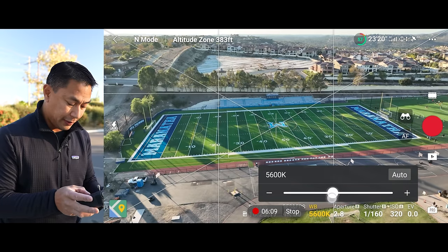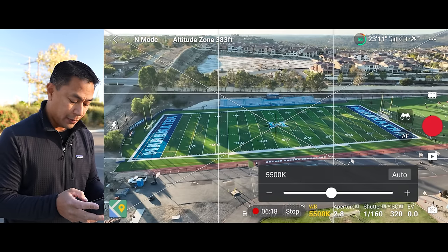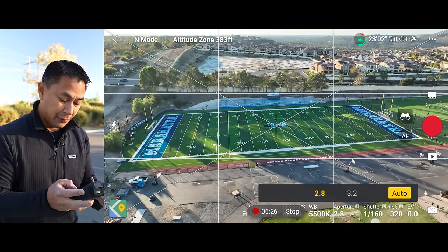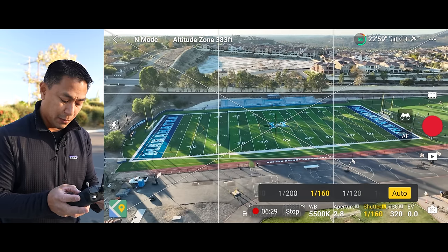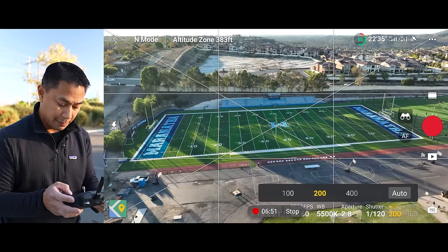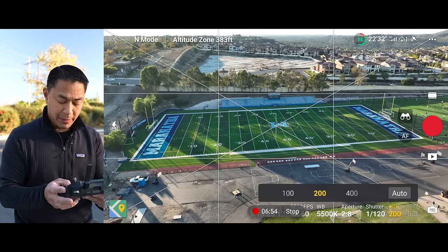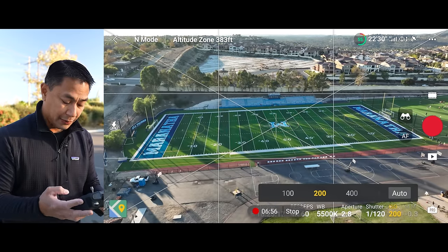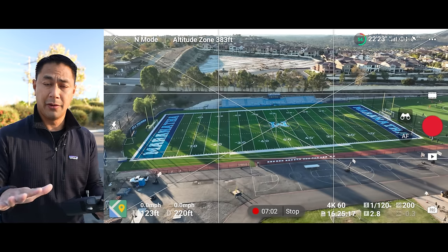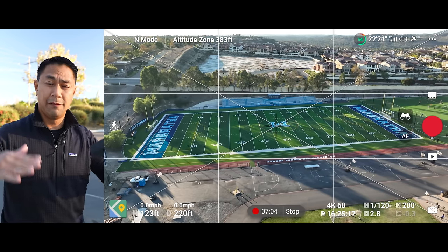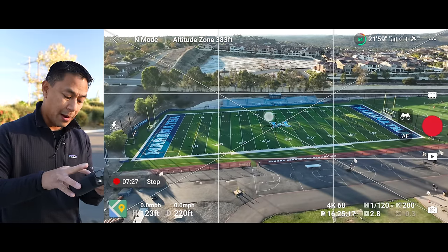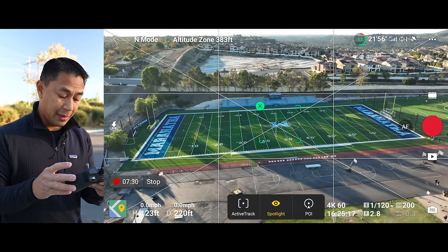I'll set the white balance to 5500 — that looks pretty good, so I'll lock that in. I want to double my frame rate, so I'm going to set the shutter speed at 120. Bring the ISO up to about 200 — that looks pretty good. Now we are locked in on settings, so when the drone is going around in a circle, my settings should all be locked and you won't see any exposure fluctuation. Now I'm going to draw a box on screen around the middle of the field.